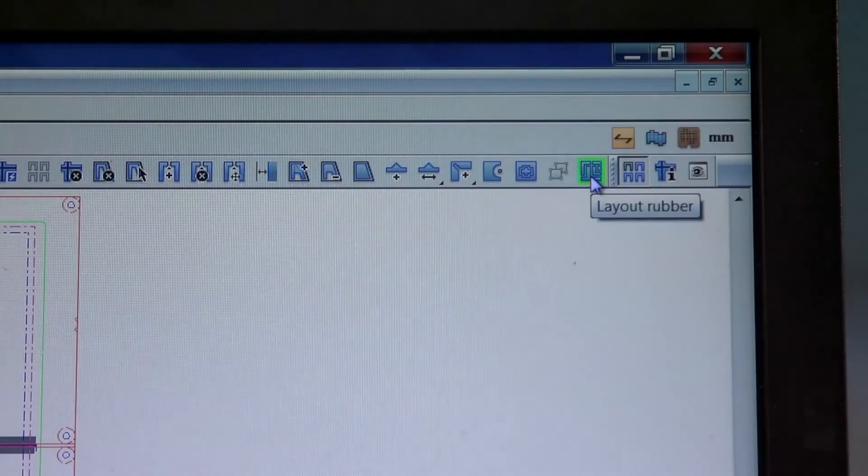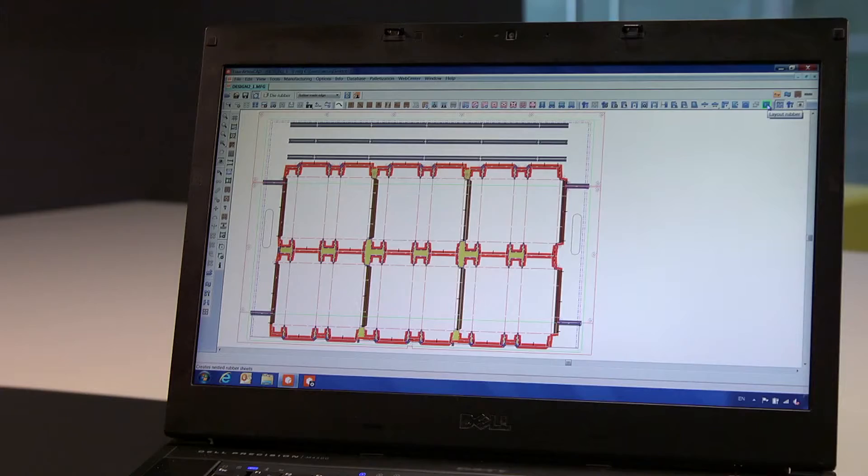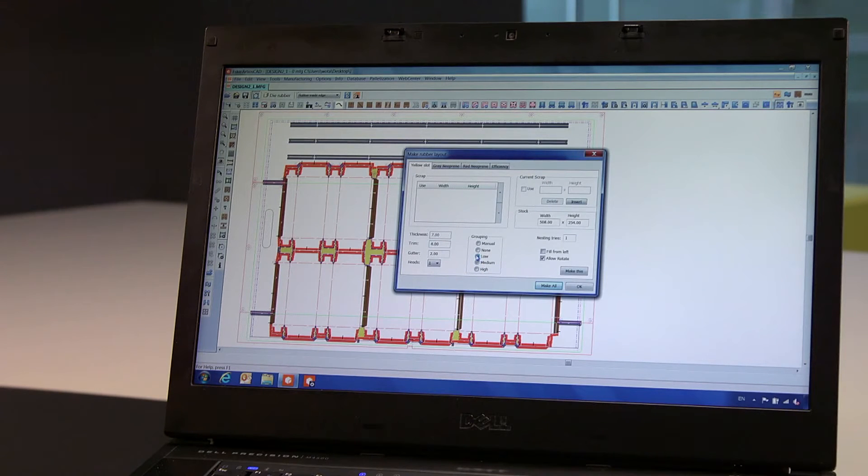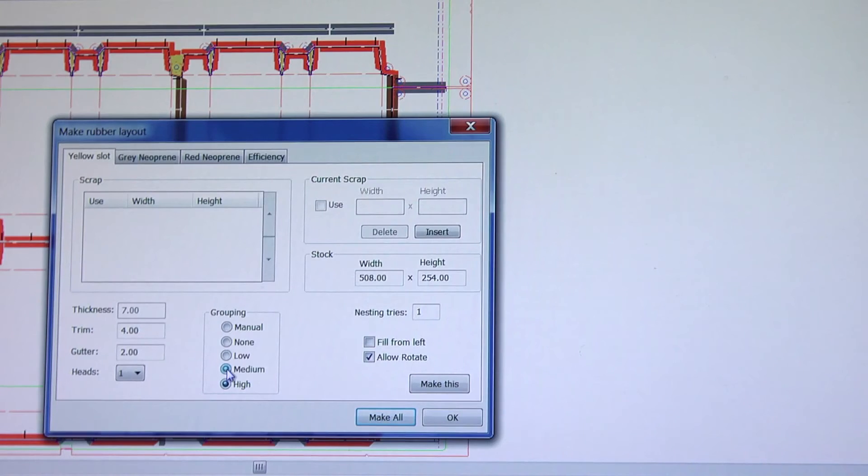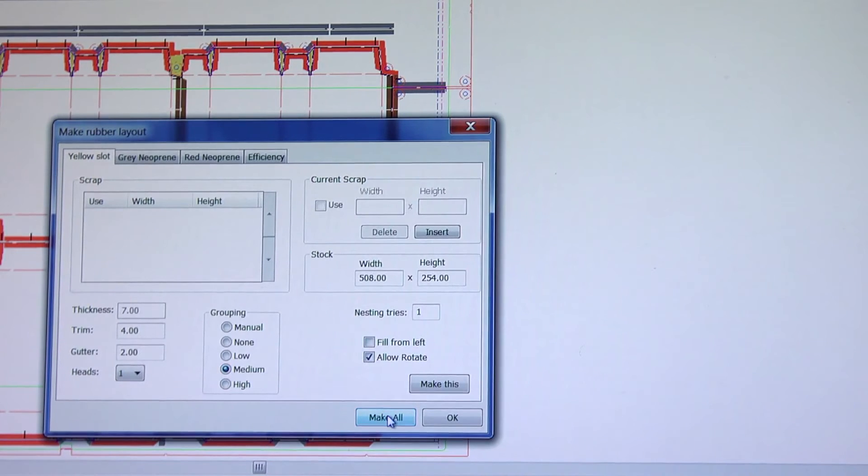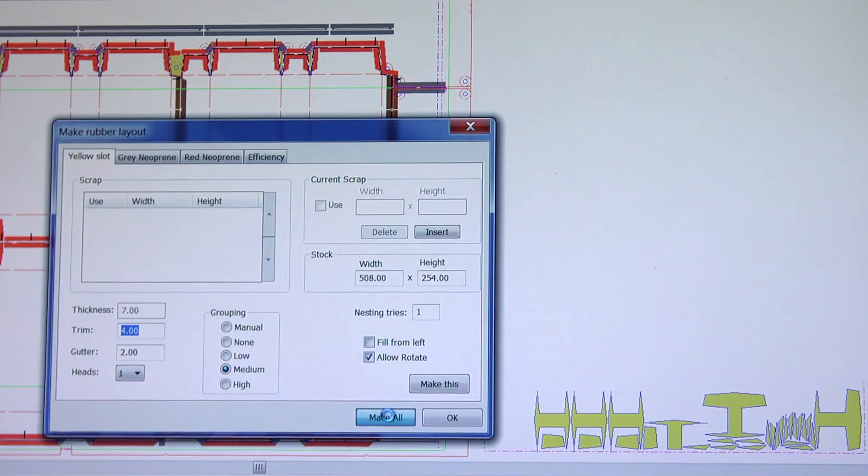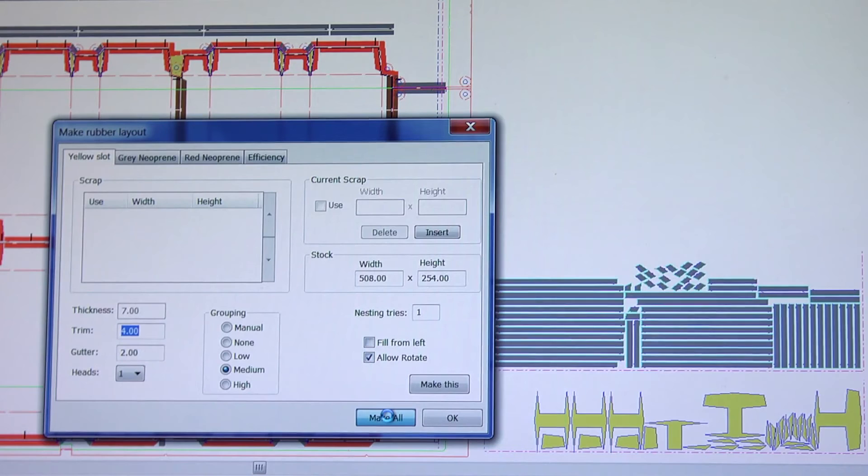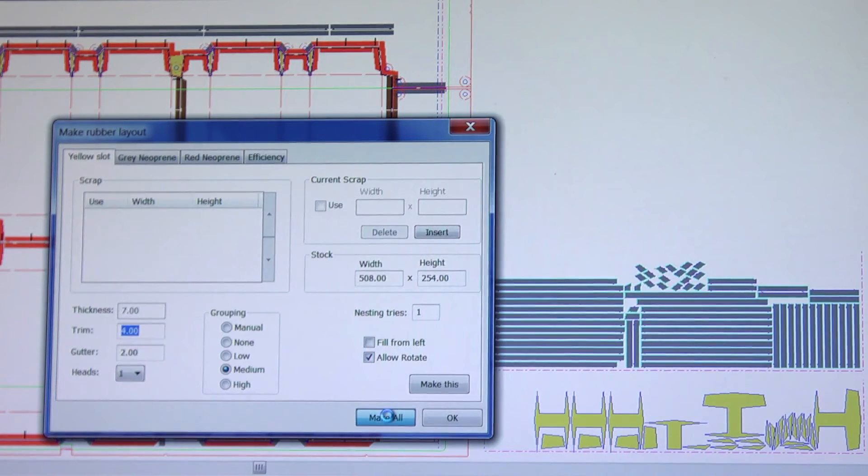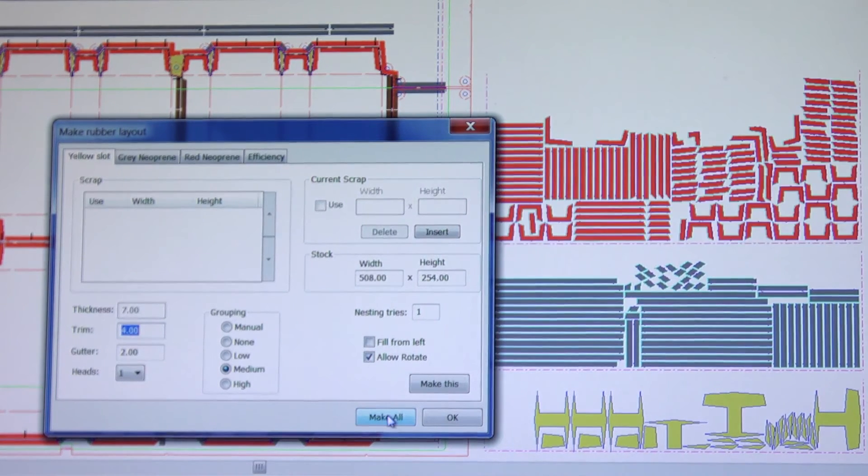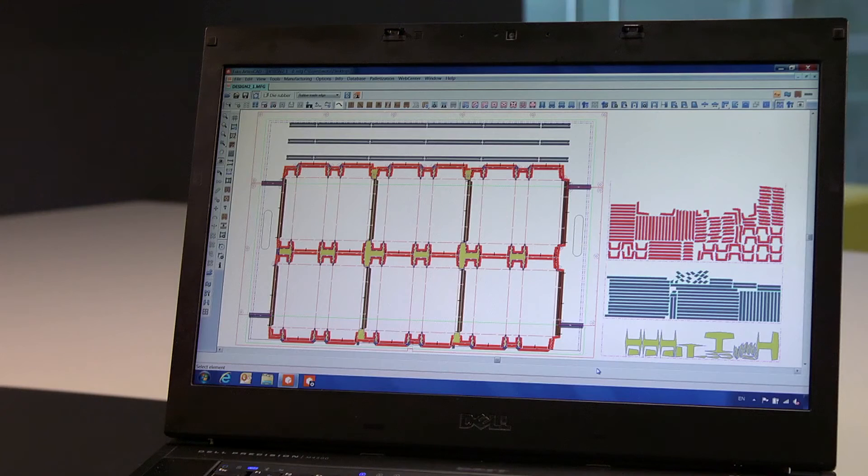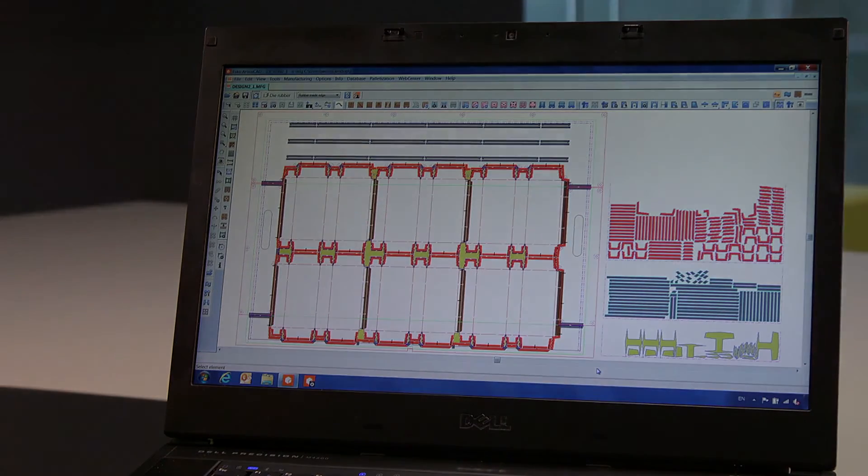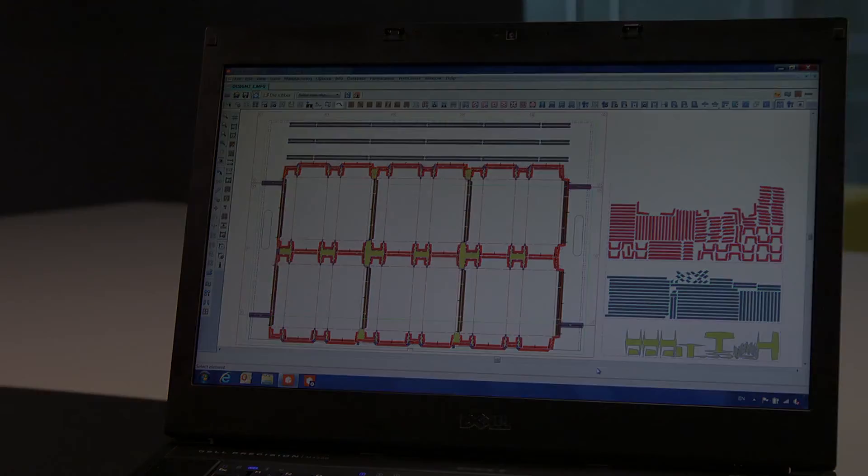Before we send the results to a water jet or Kongsberg plotter, we have the option to nest these elements on rubber sheets to optimize the rubber sheet utilization and reduce waste. With high grouping enabled, all equal elements will be grouped together. This makes them easy to retrieve, but results in more waste of the rubber sheets. With low grouping, there is less waste, but the corresponding elements might be a little harder to find.